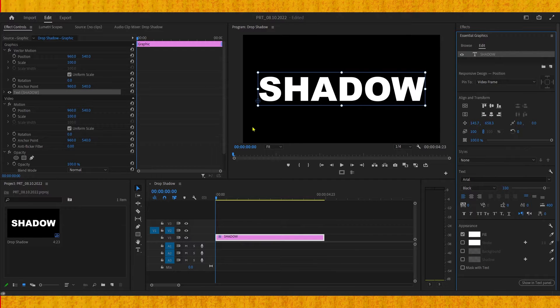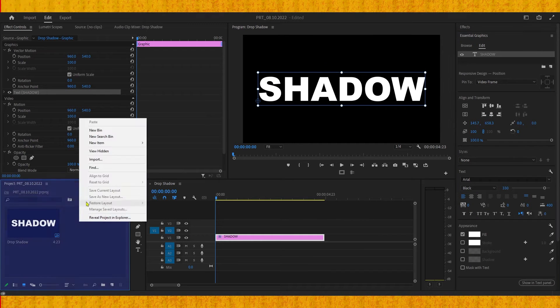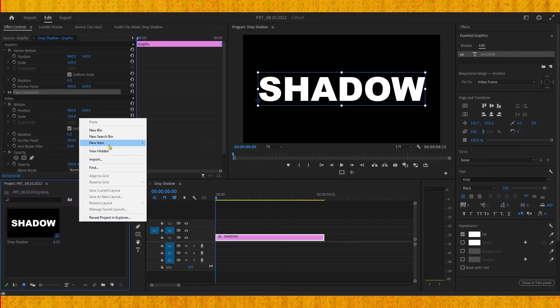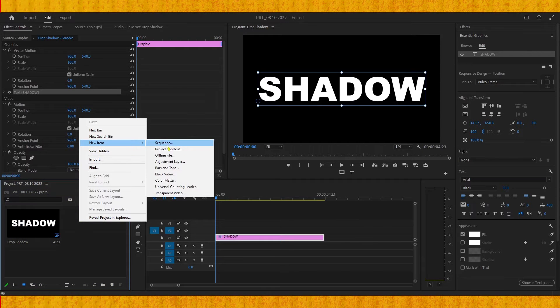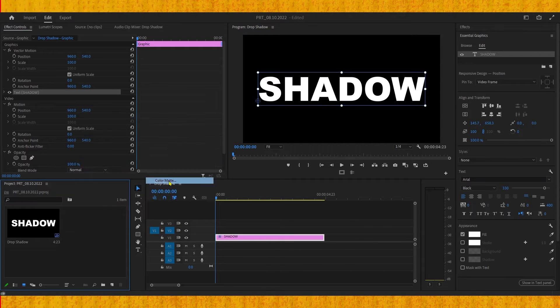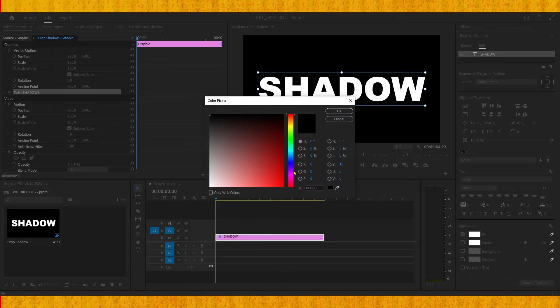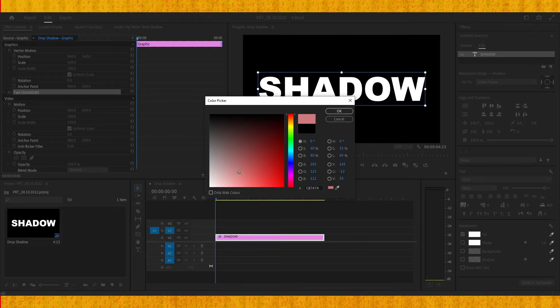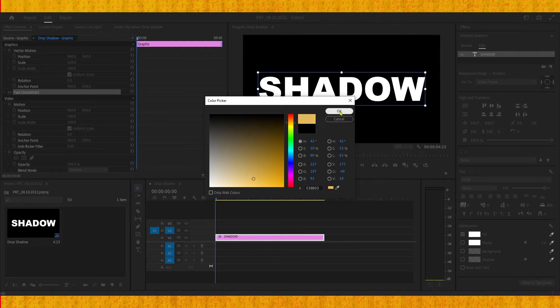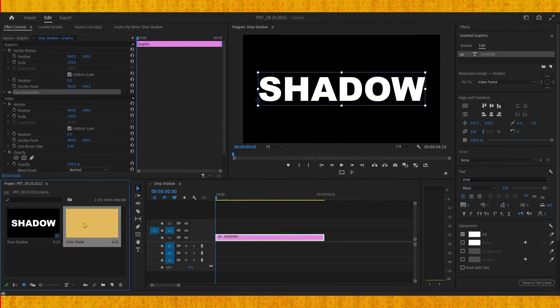Go to the project panel, right click, then select new item and choose color mate. Hit OK and then choose any color other than black. Then drag this color mate right below your text.